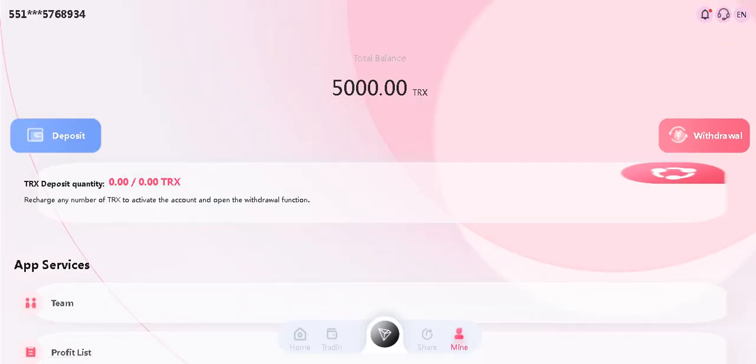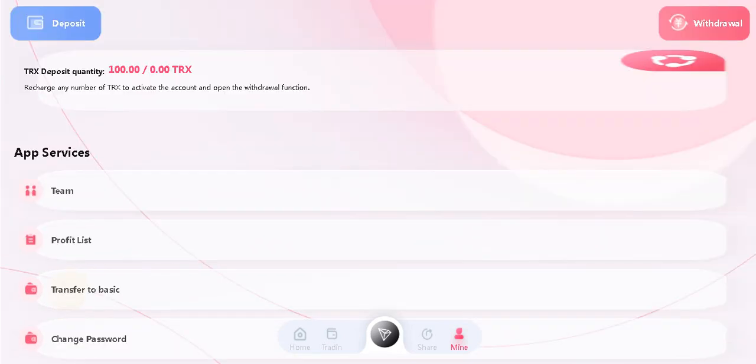Now wait guys. Okay, I refreshed the page and my total balance has changed.